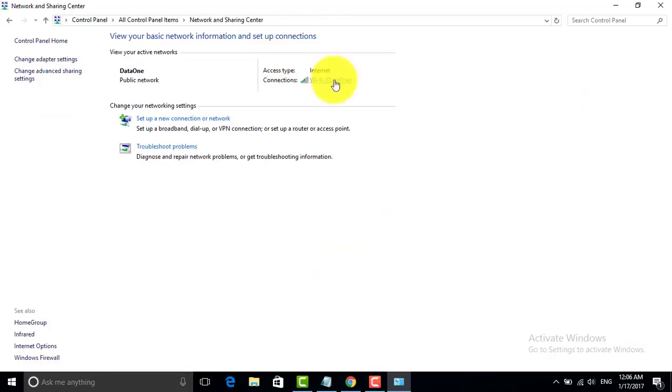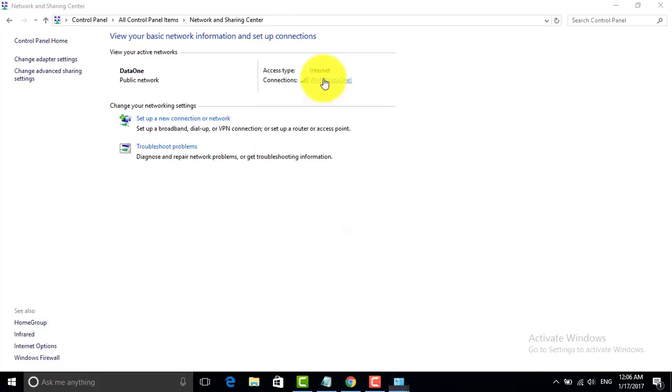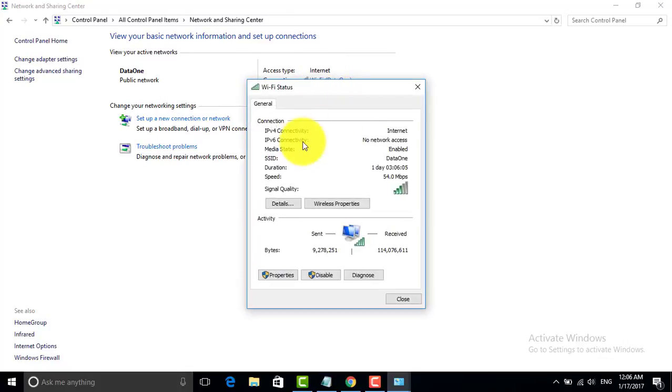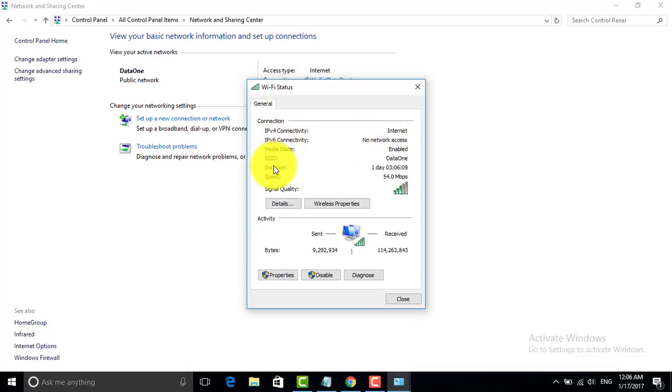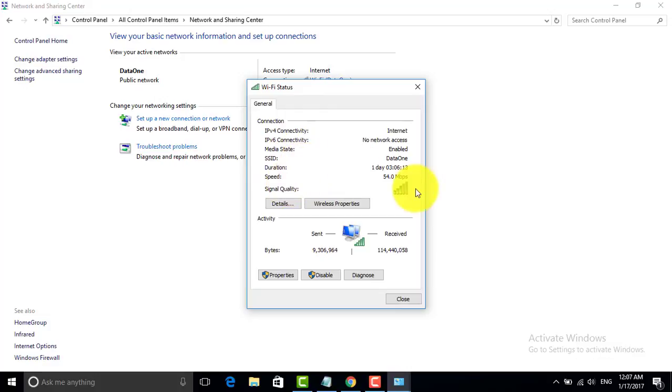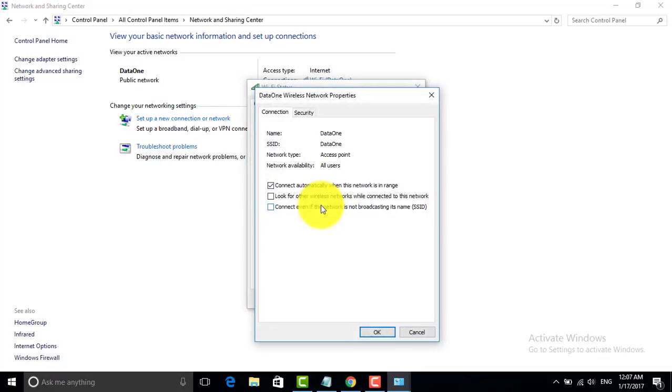As you can see, I'm right now connected with a Wi-Fi data one. Right-click on this. After that you can see here is the speed, connectivity, and signal quality. You have to click on Wireless Properties.